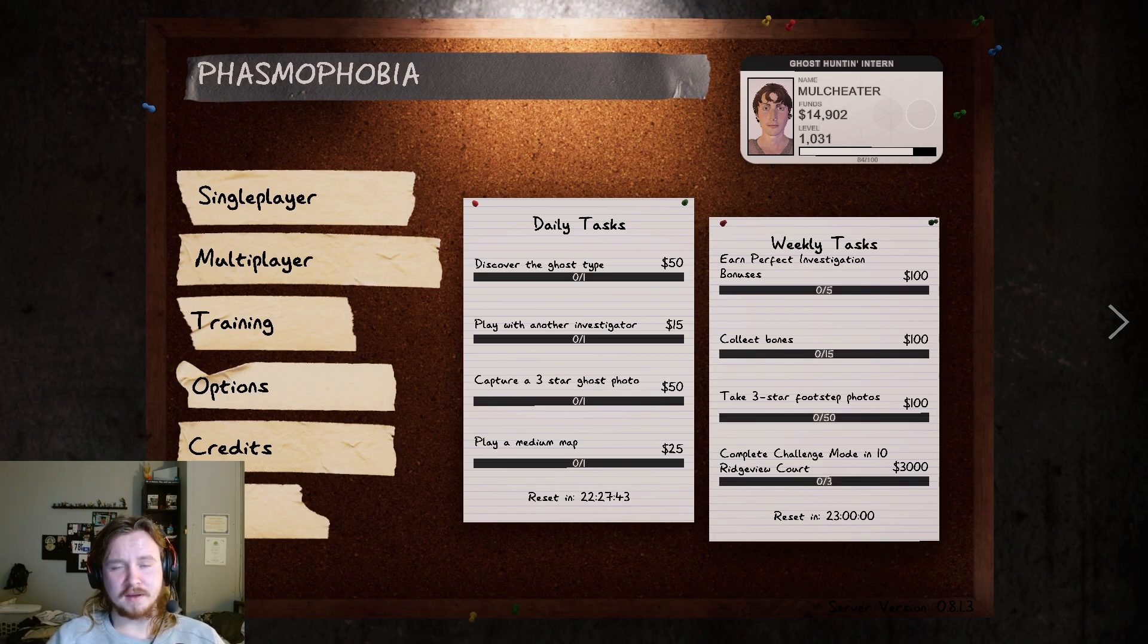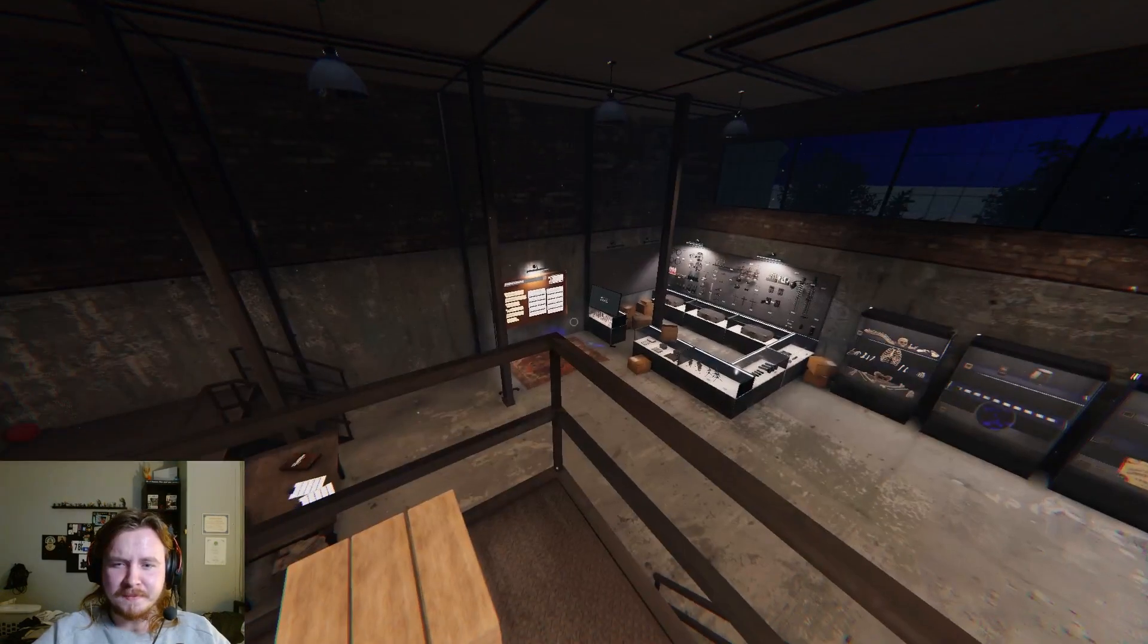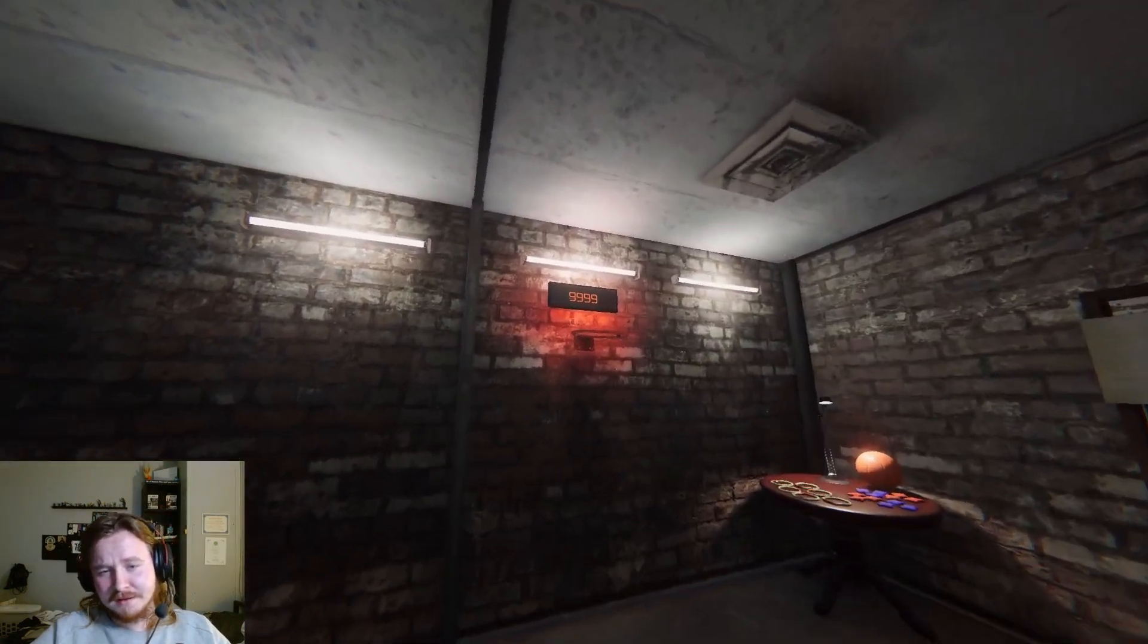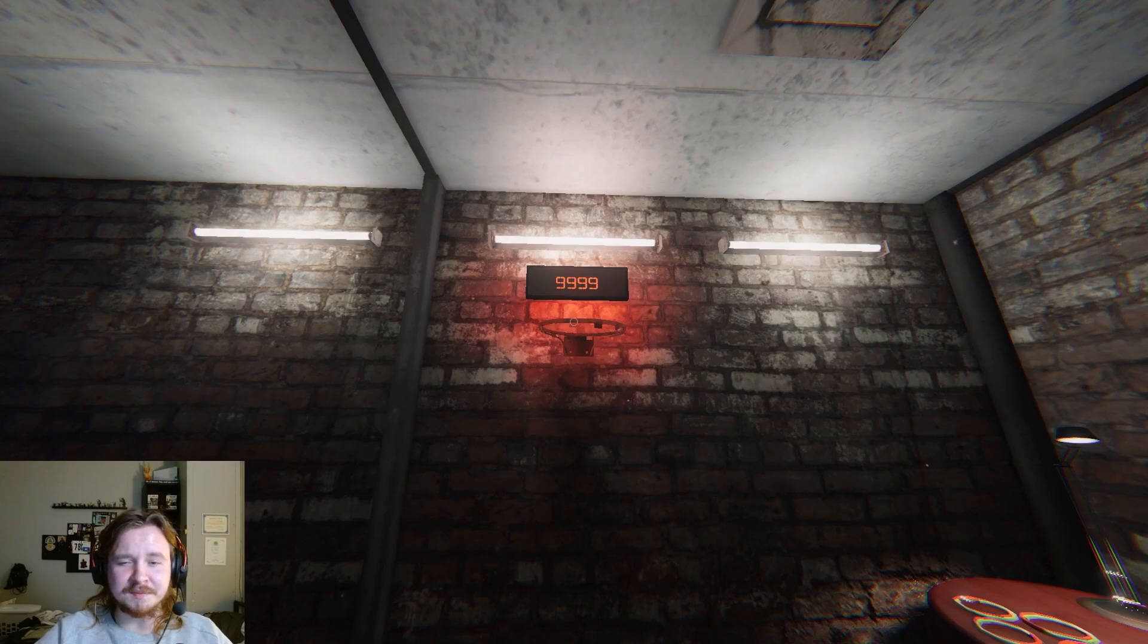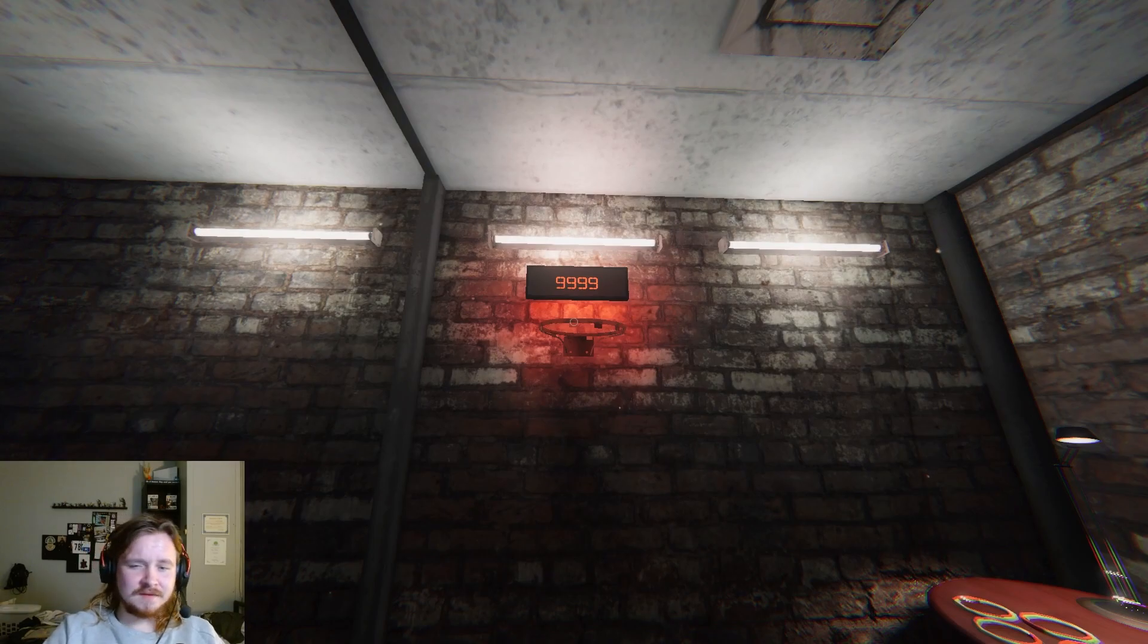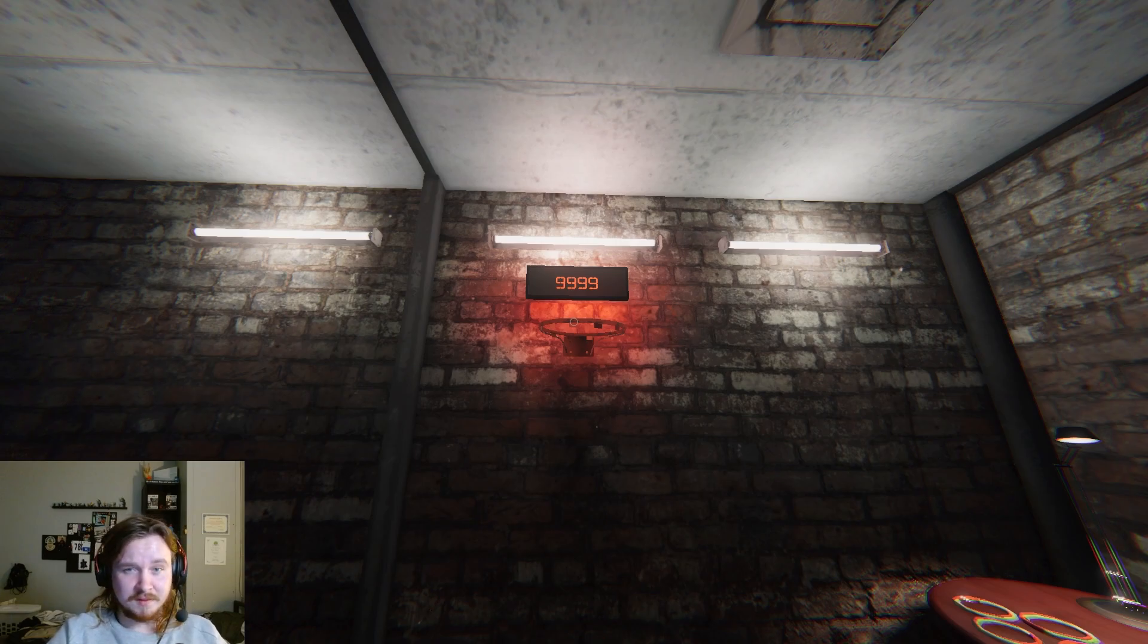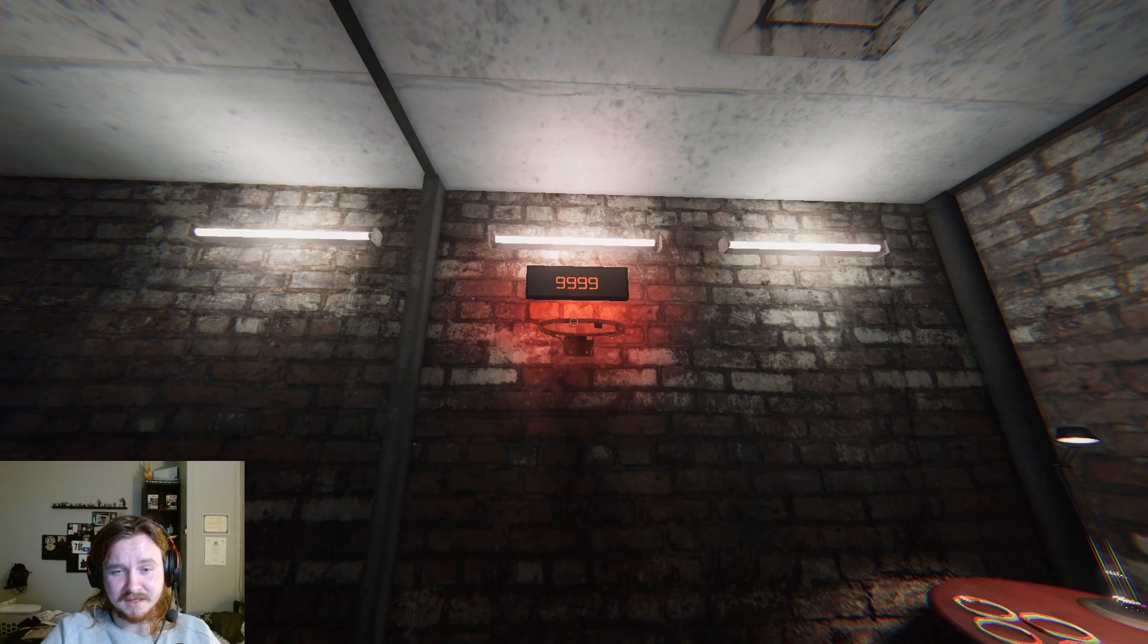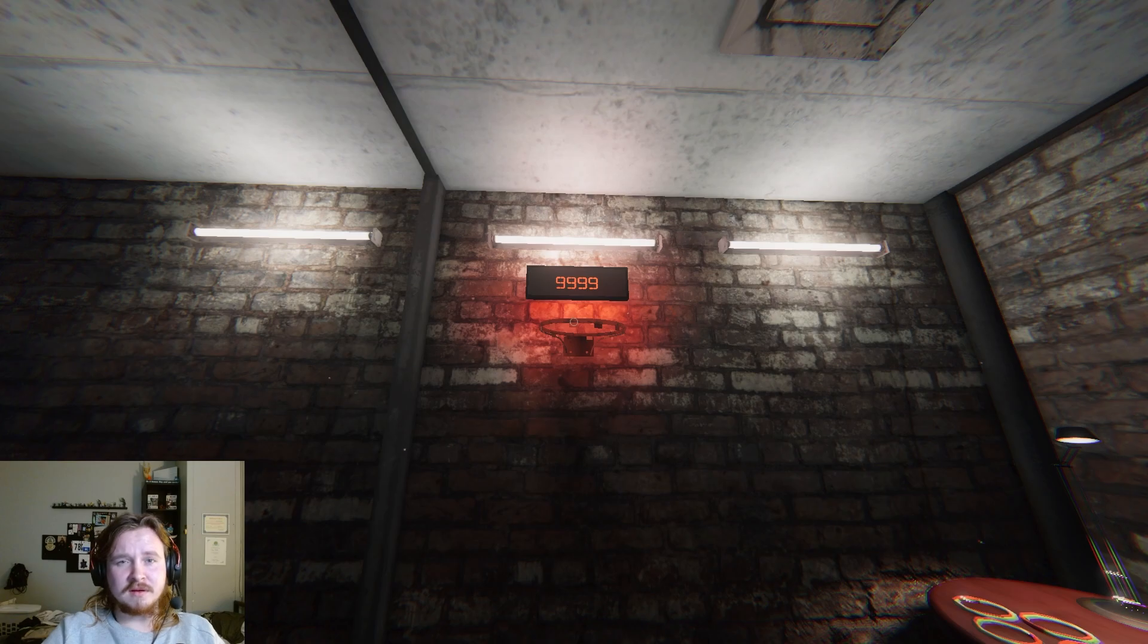I guess I'll show you. Yes, gaze upon it. I have achieved 9999 in the basketball minigame in Phasmophobia.